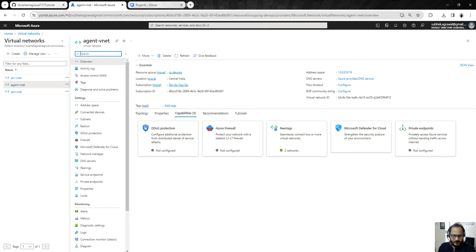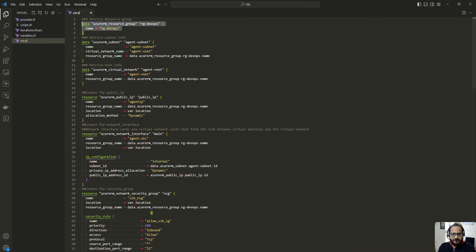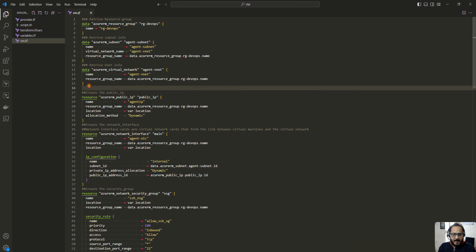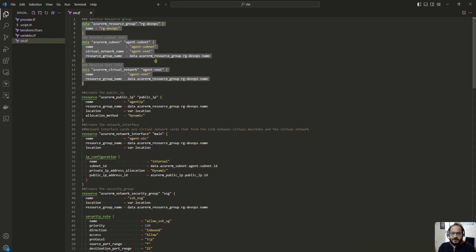Going back to the configuration file — in the data source block I am also fetching the subnet ID and the VNet ID. Up to this point I am just retrieving the values of resources which we have already created.